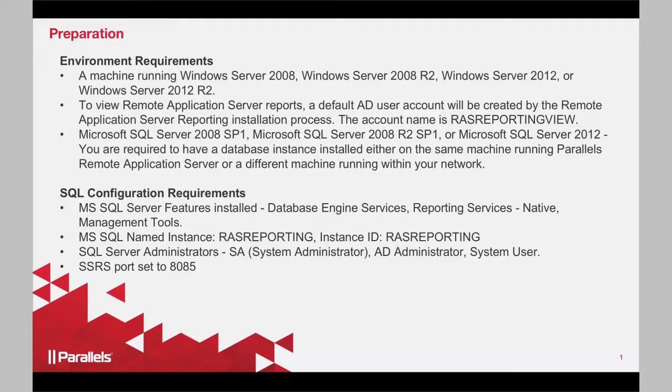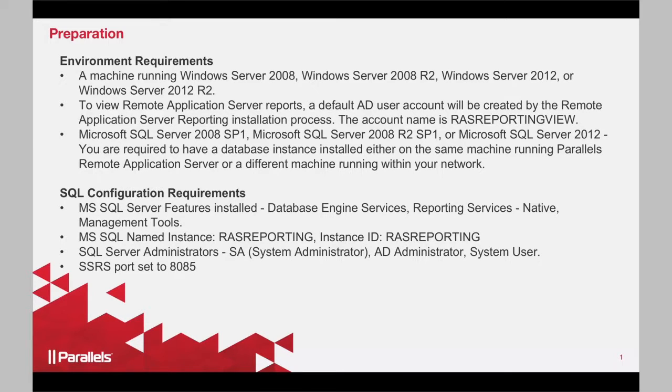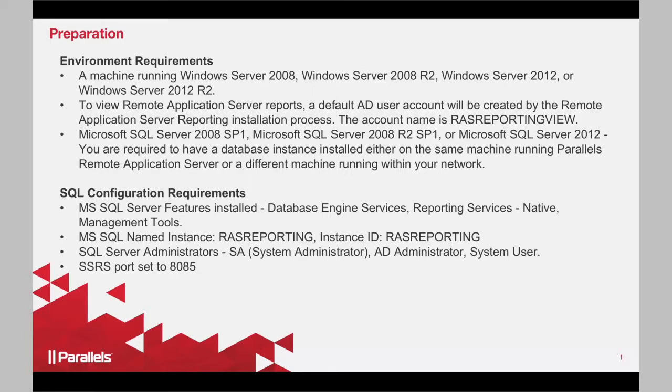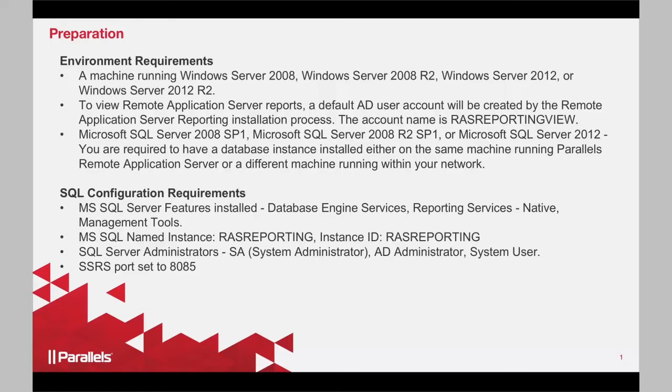On the SQL side, the features are database engine services, reporting services, native management tools. The SQL instance name has to be RAS Reporting. And make sure the system administrator and system user are the administrators for SQL Server. If you don't have that, we'll cover that step in the installation.